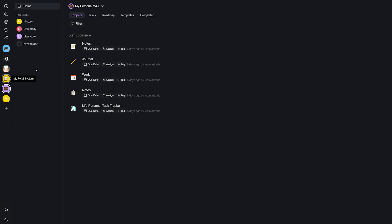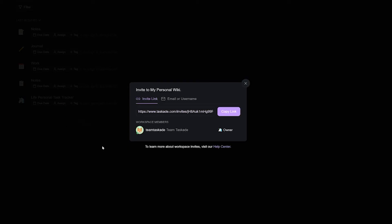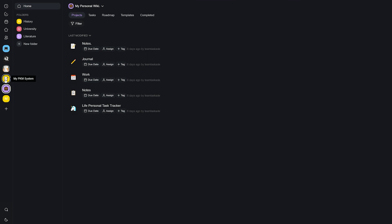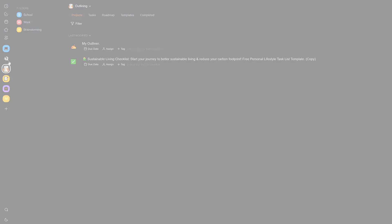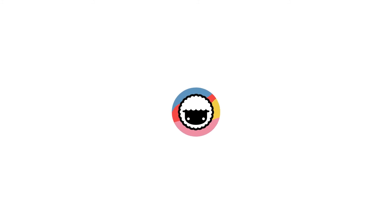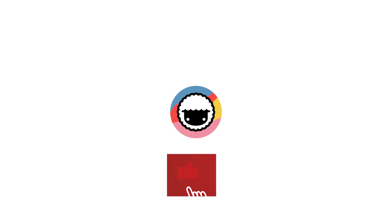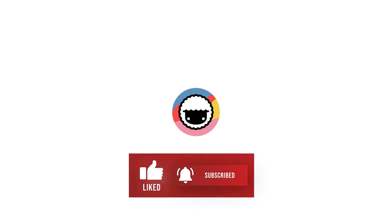That's how easy it is to collaborate in Taskade at all three levels: project, subspaces, and workspaces. We really hope you enjoyed this video and will now use Taskade to boost your productivity. Go check out Taskade from the link in the description below. Be sure to drop a like and subscribe to our channel for more handy tips, and drop your feedback in the comments below — we'd love to hear what you have to say. Thank you for watching.